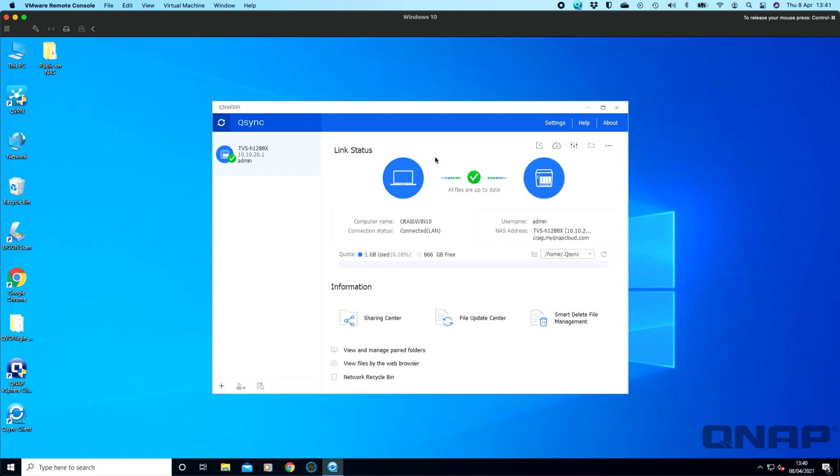So if you have a NAS with 2TB of storage, 2TB of data on it but you've only got a laptop with a 512GB SSD, you just can't get that amount of data all synced across with Q-Sync using that. You just don't have the free space locally.